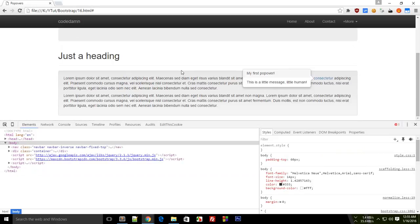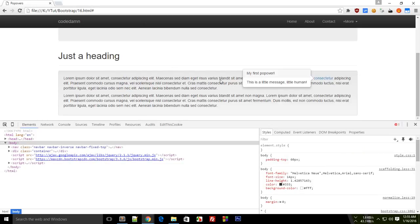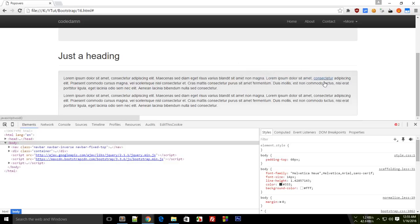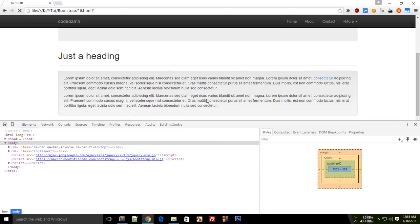One thing you can see now is when you click outside, this popup doesn't go away. So that's kind of not user friendly because obviously this makes sense that if you click outside something then this should close automatically. But this closes on clicking the link only.